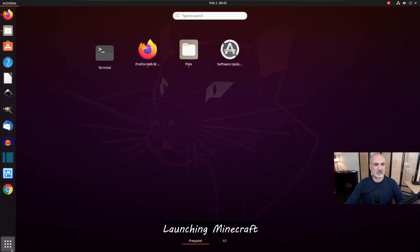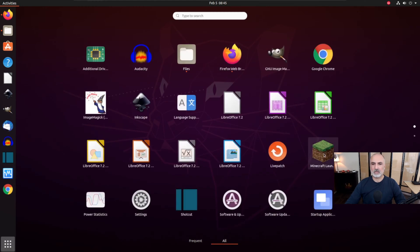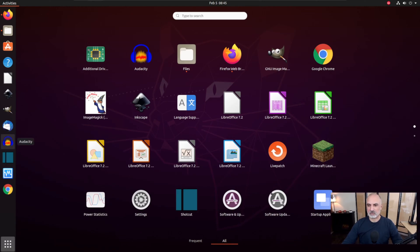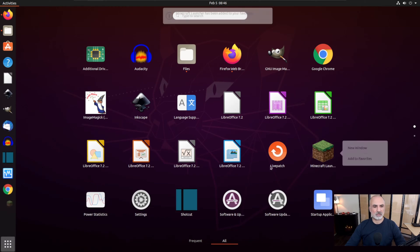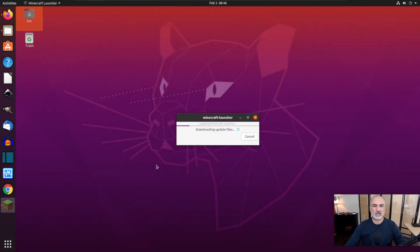The dependencies are being installed automatically, and now Minecraft is installed. Close the terminal window. You can launch Minecraft from the start menu — click on the start menu, then click All at the bottom. Here is the Minecraft Launcher. You can right-click on it to add it to favorites, or launch it directly from there.